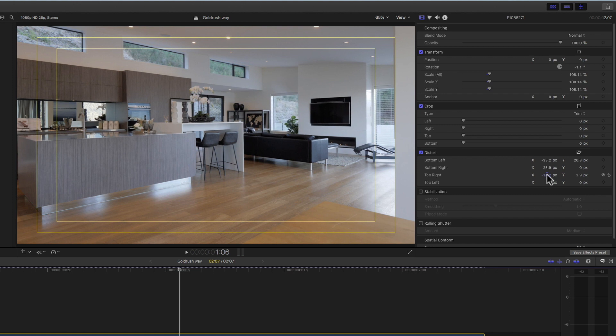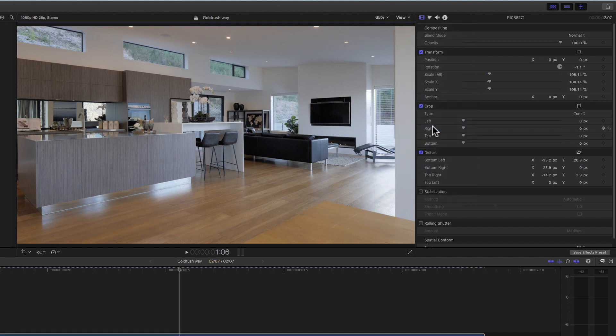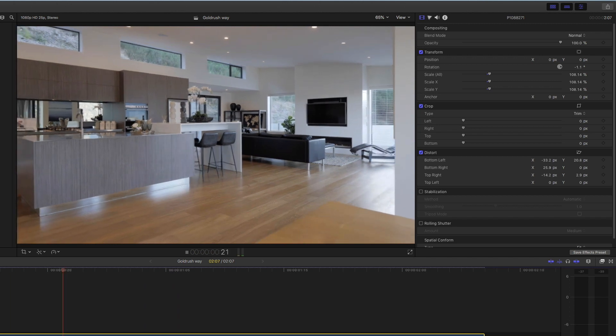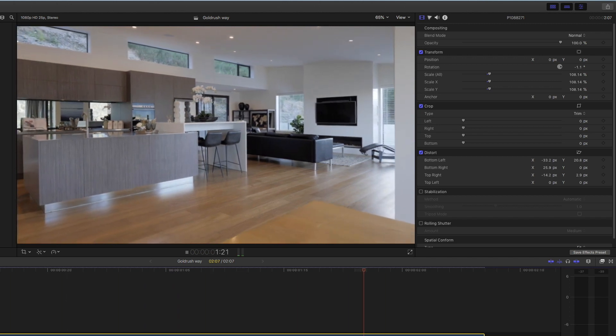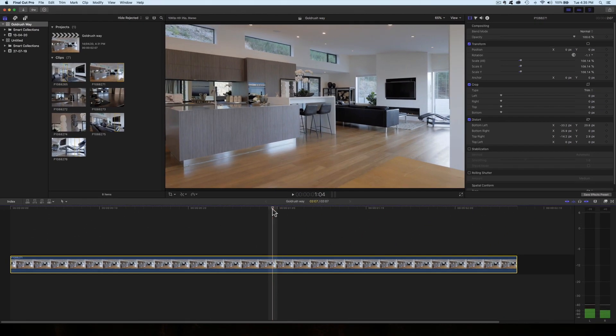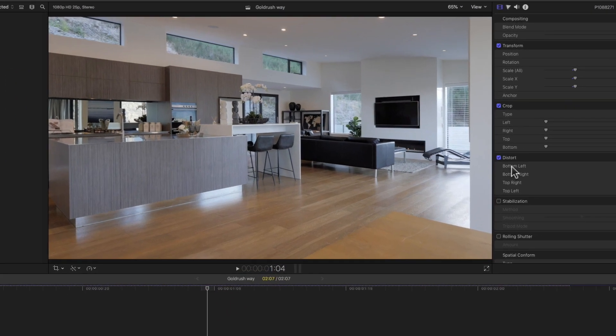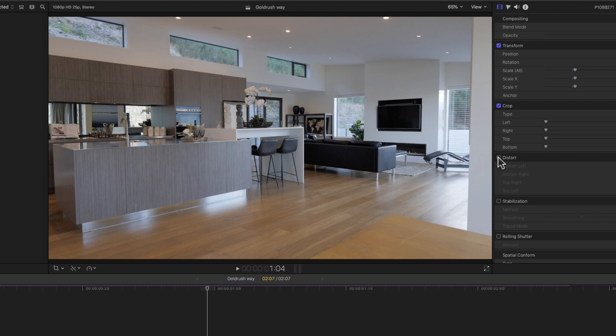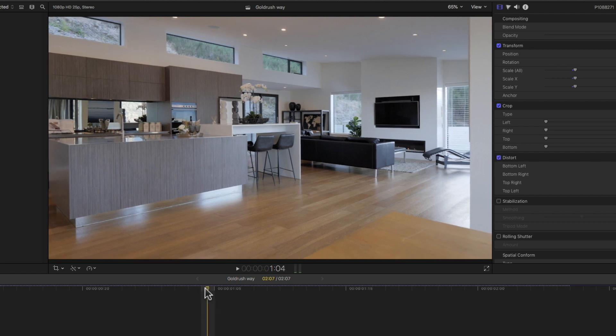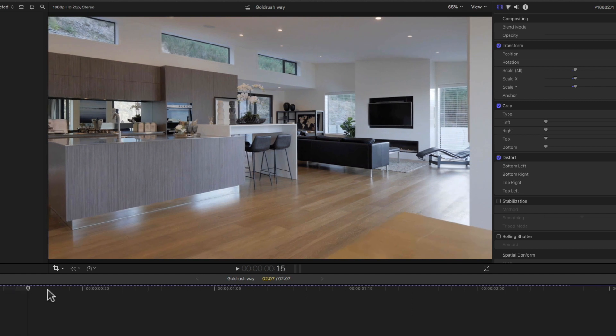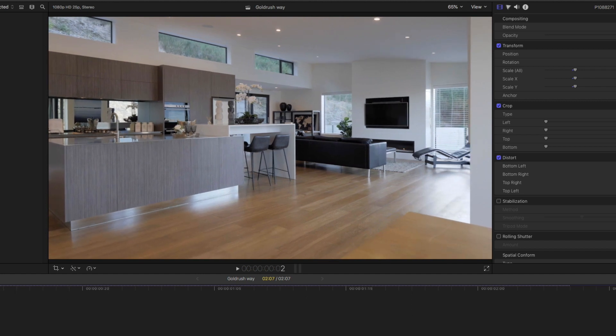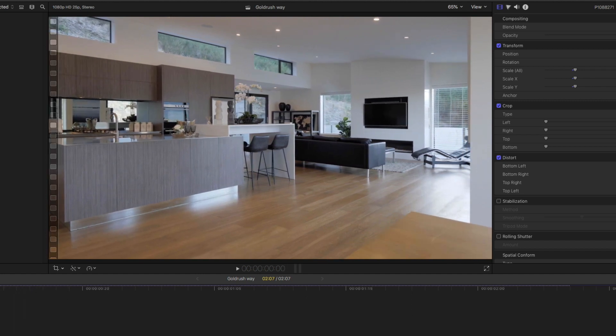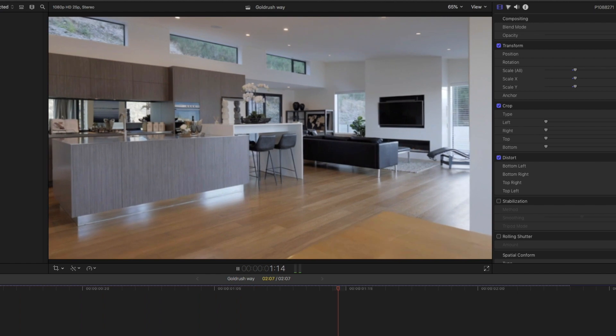And that is pretty good. So I'll just take away the safe title action safe zones again, and let's play that down. I'm pretty happy with that actually. So let's show you the before and after. That is before, and that is after. And that's pretty much all I do to correct verticals using Final Cut Pro X.